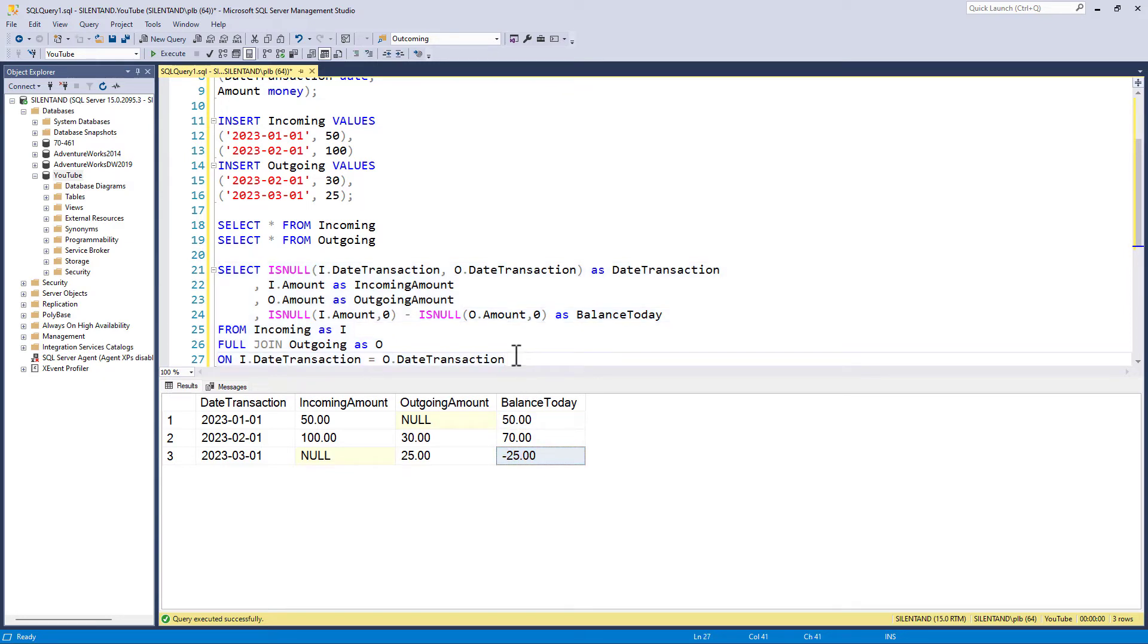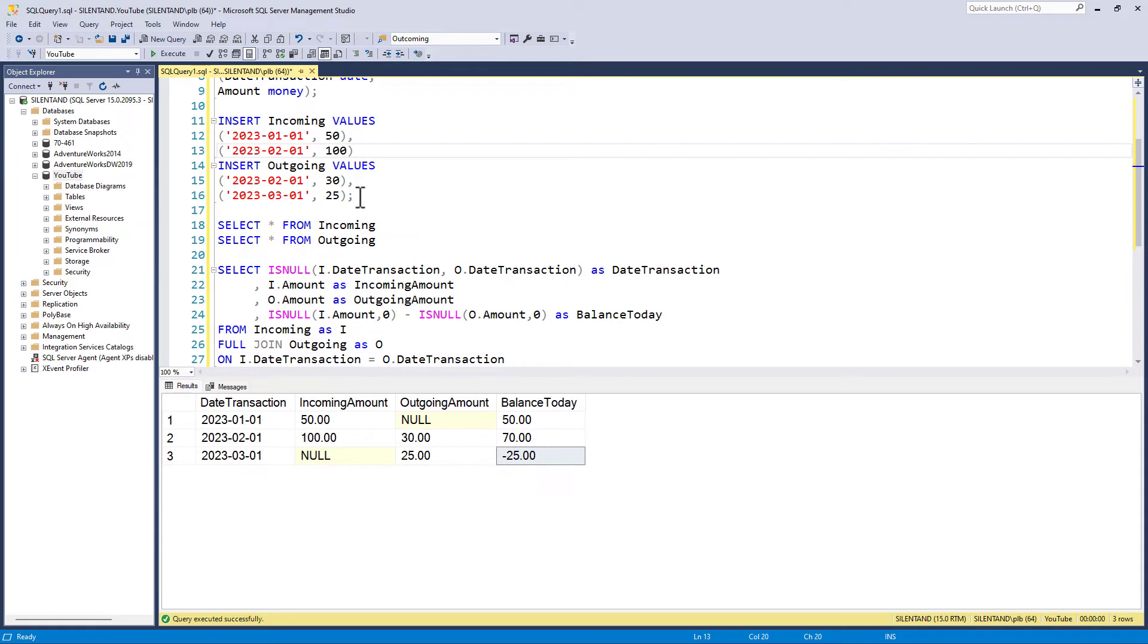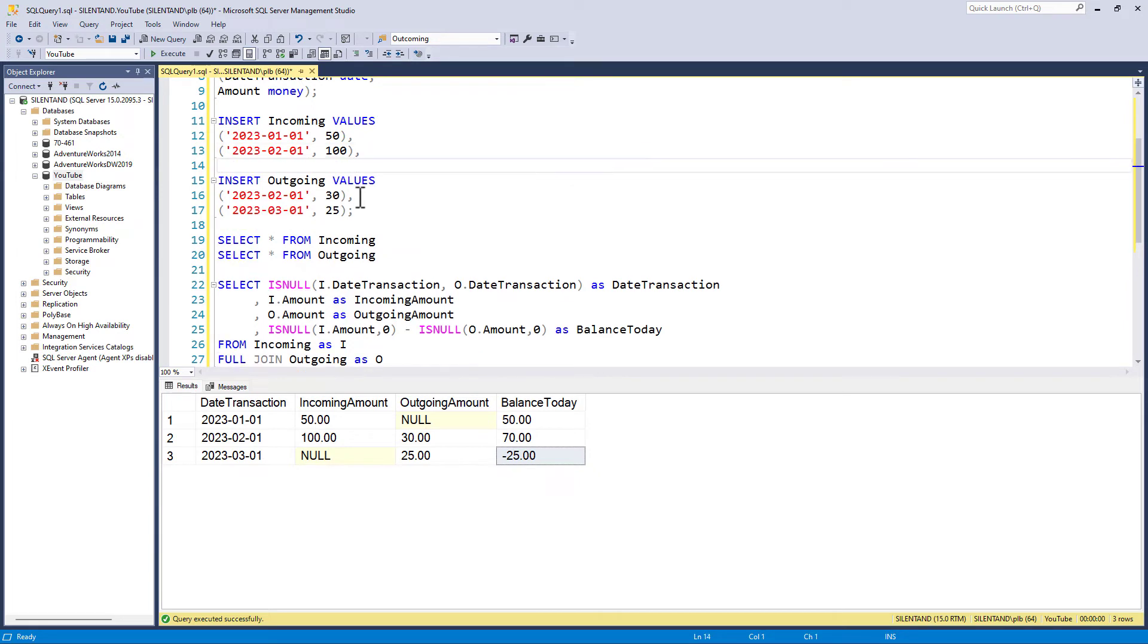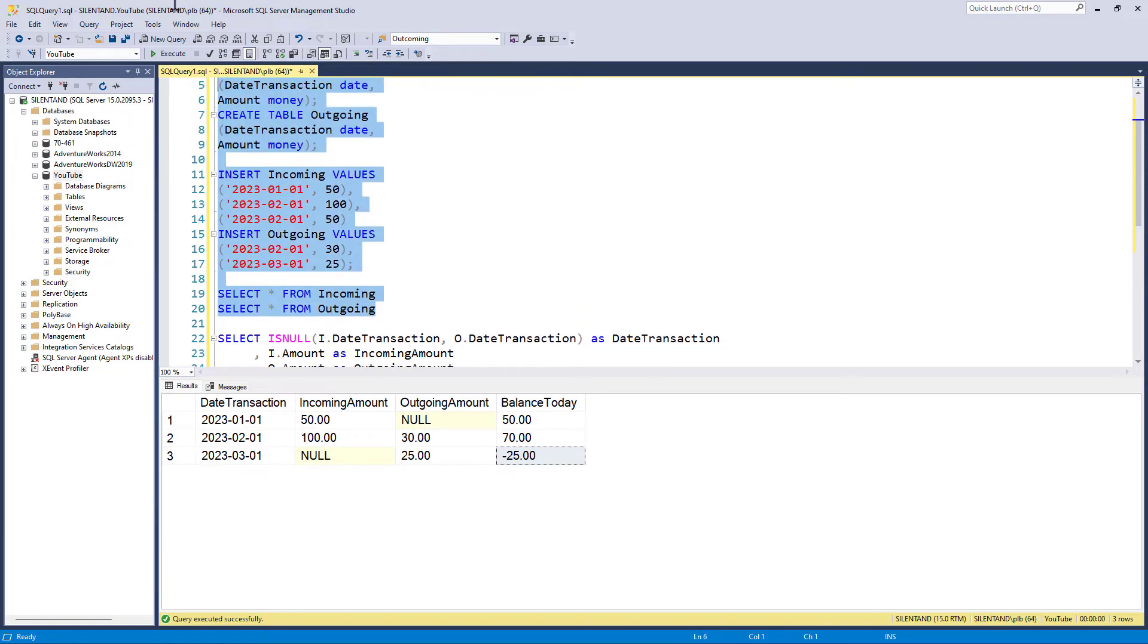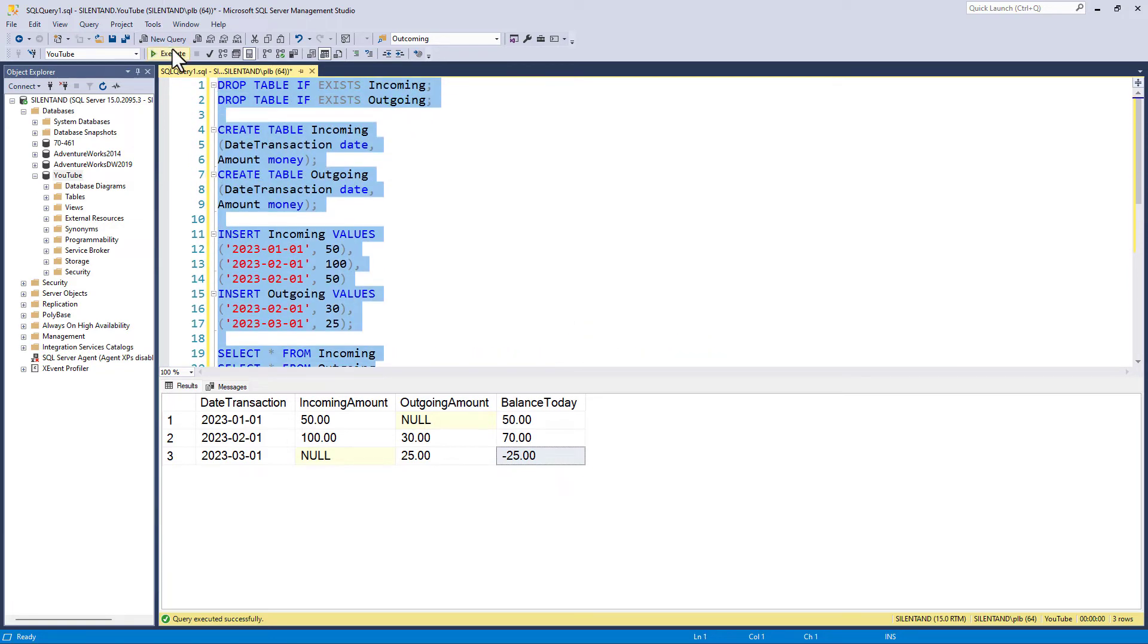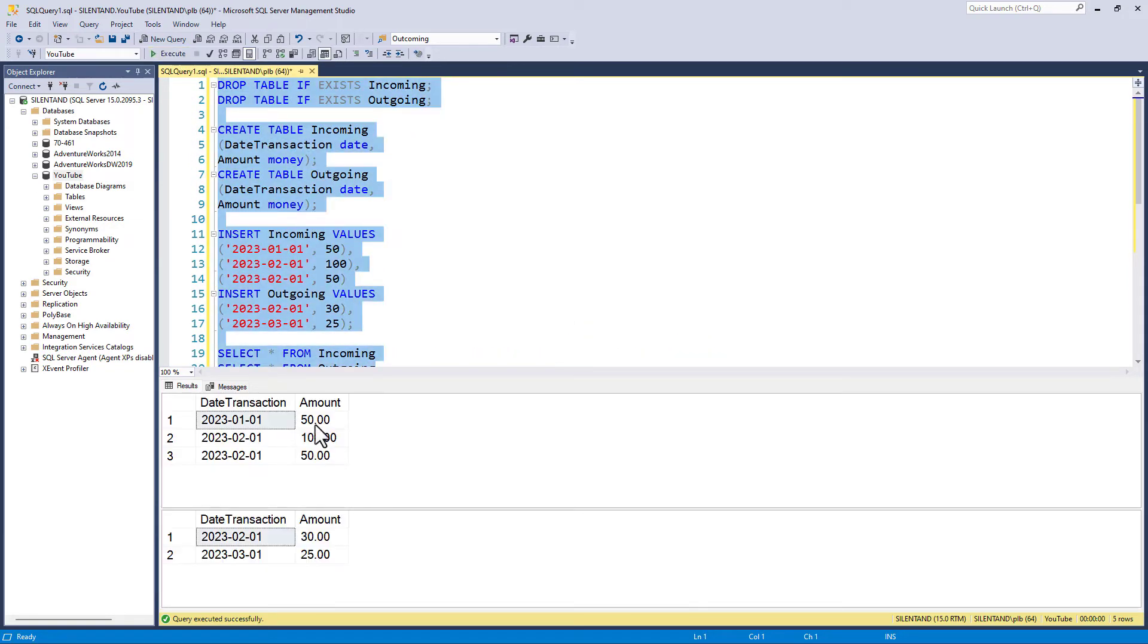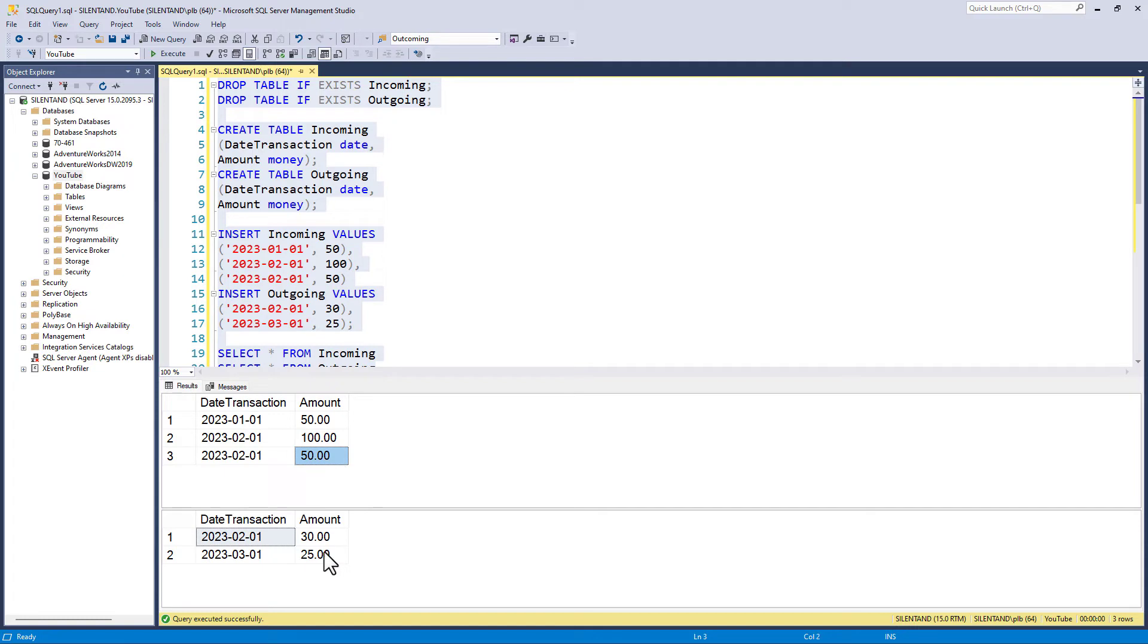Now, does this actually work well? And the answer is, well, it works, but not brilliantly. Let's see what I mean. Let's insert an additional value into this incoming. And I'm going to insert it on exactly the same date, just like we did in the previous video. So if I run this now, you'll see that we have got two amounts in February, but just one amount in the incoming table, but just one amount in the outgoing table. So 150 incoming in February, 30 outgoing.